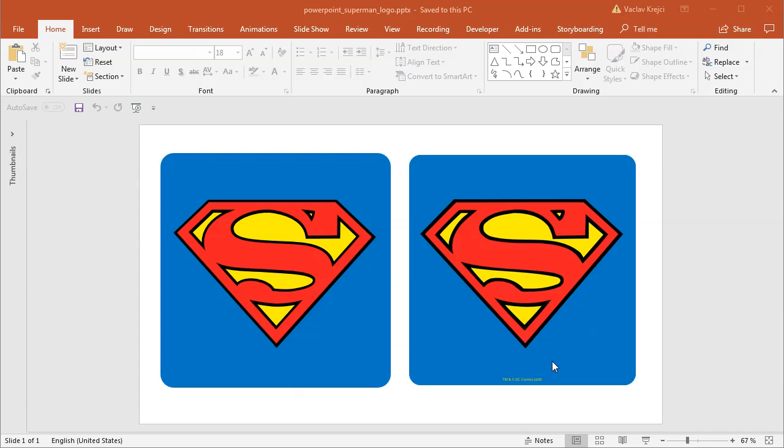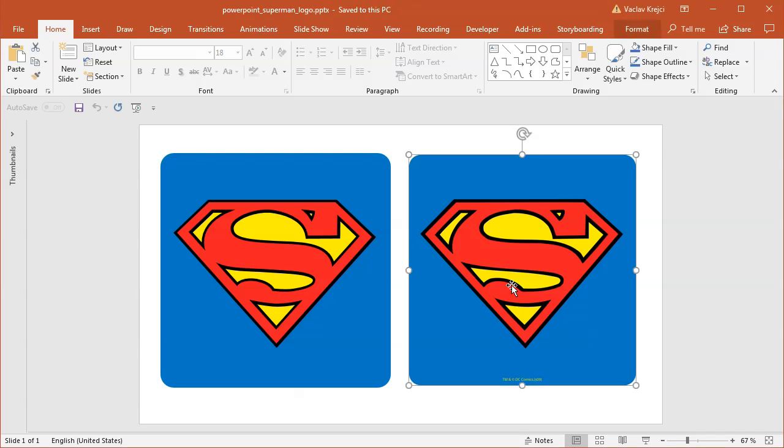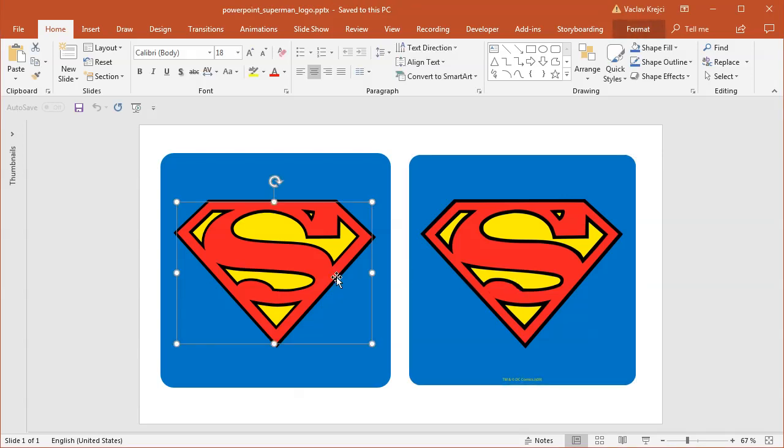Hey and welcome to Road Tutorial. Today I will show you how to create this cool-looking Superman logo in Microsoft PowerPoint. The right one is an image, and the left one is a logo created in Microsoft PowerPoint.